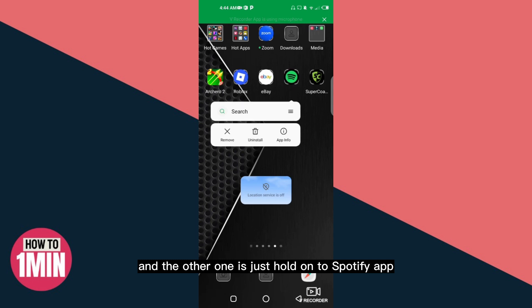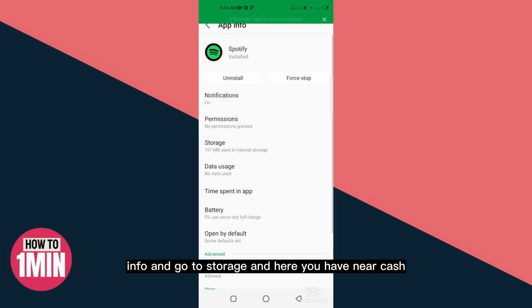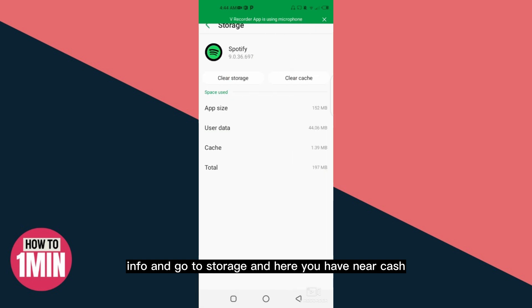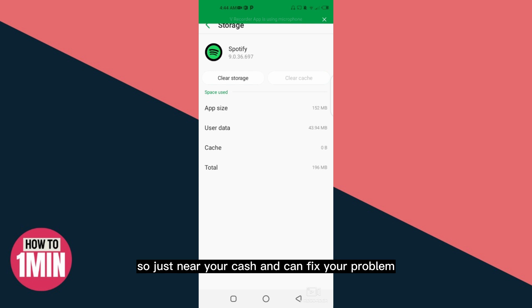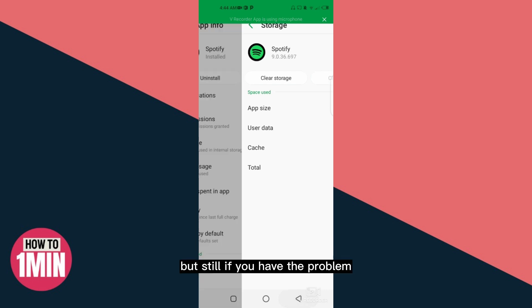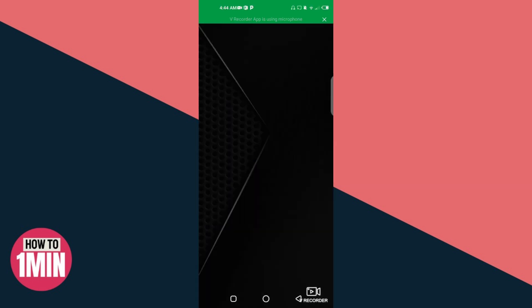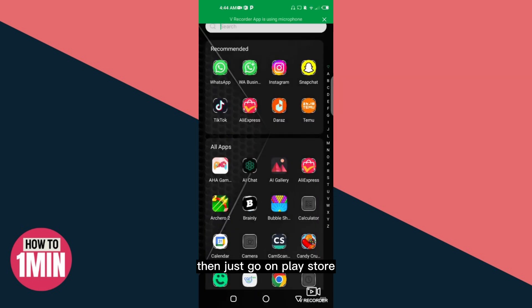The other method is just hold on Spotify app, go to app info, then go to storage. Here you have clear cache, so just clear your cache and you can fix your problem. But still if you have the problem, then just go to Play Store.